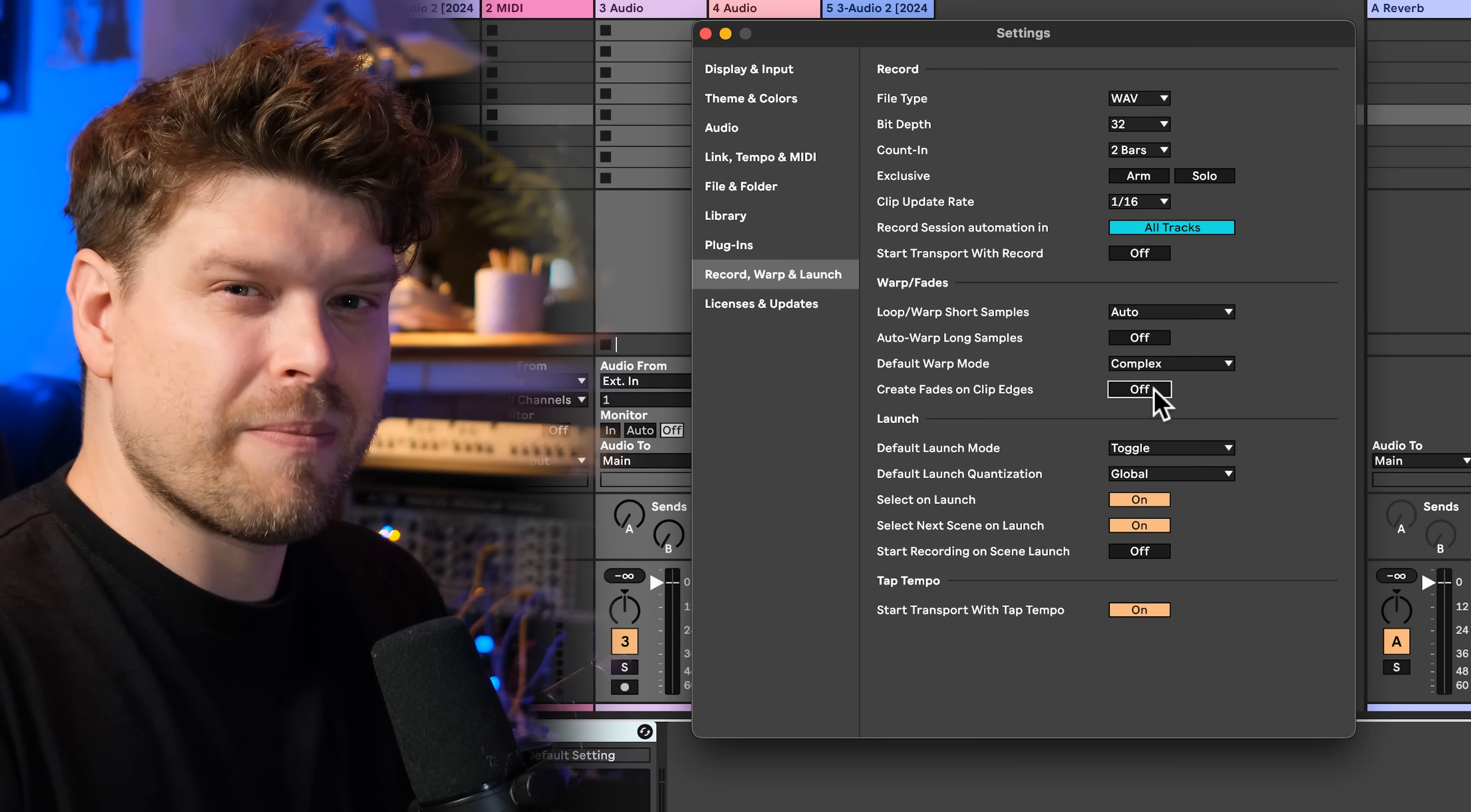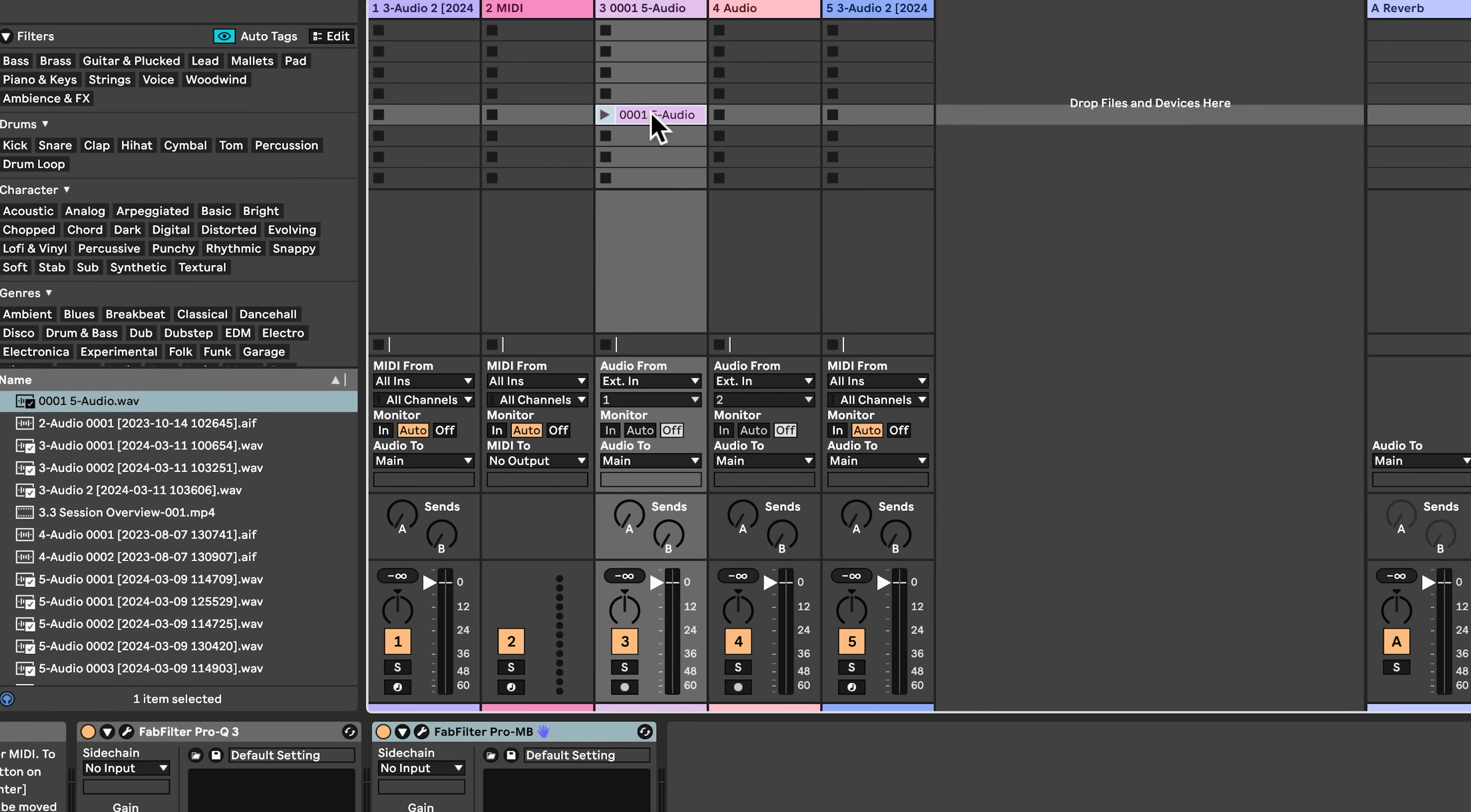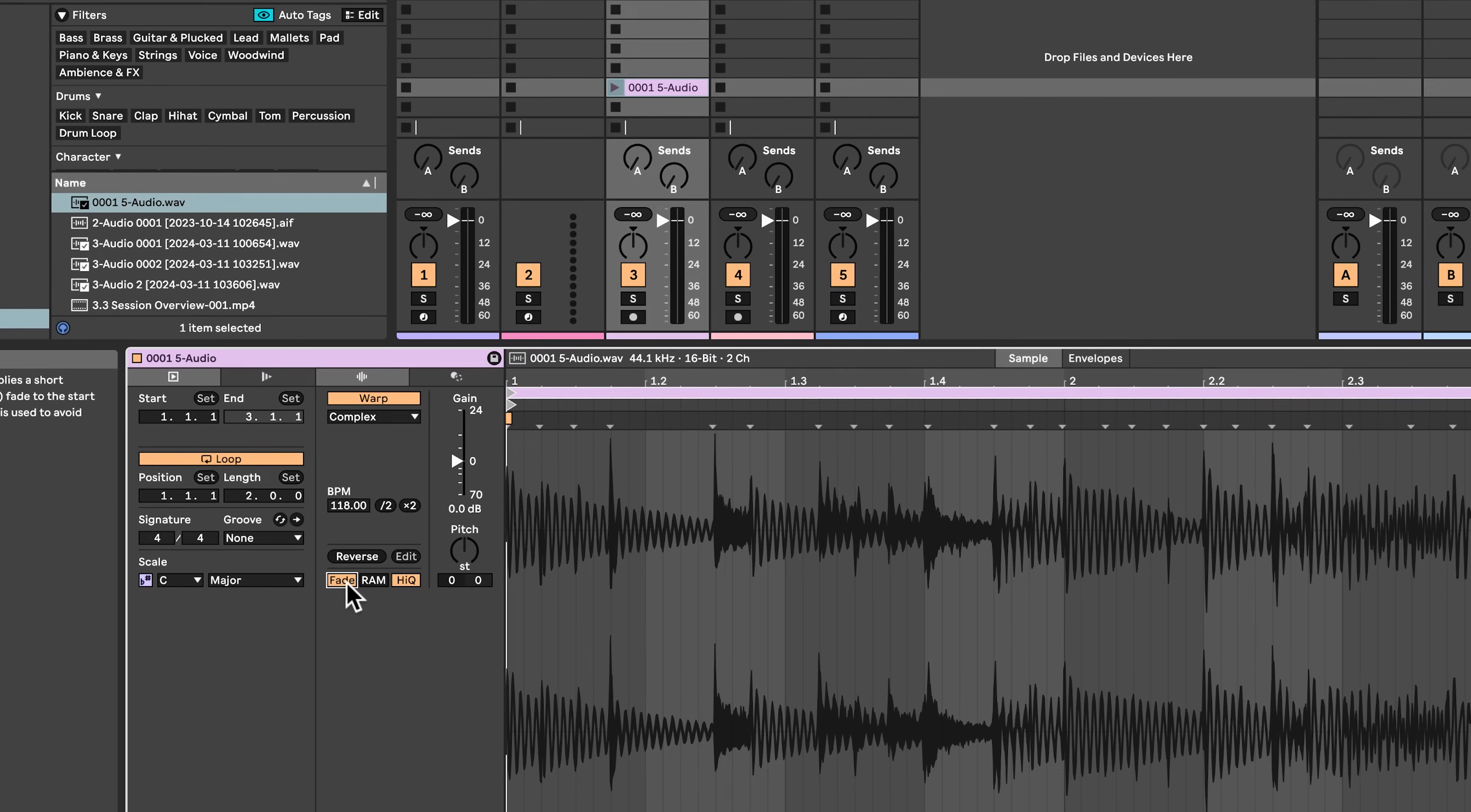If, however, there is a clip on one of your samples, if you go into live, if you drag a sample into live like this and you hear a clip, you can double click and you can press the fade button here and that will apply the fade to the individual clip.